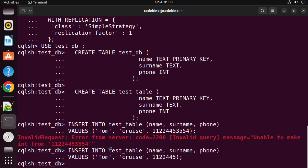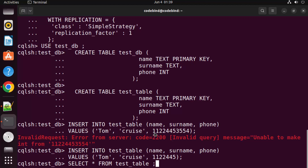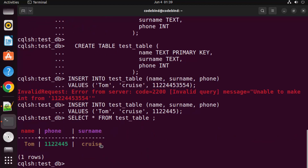Once the insert is successful, you can query the data with 'SELECT * FROM test_table' and press Enter — it will display your inserted data. That's how you download, install, configure, and use Apache Cassandra on Ubuntu. I hope you enjoyed this video and I'll see you in the next one.